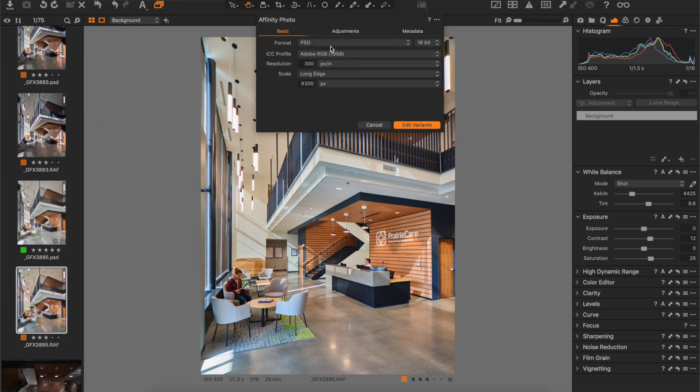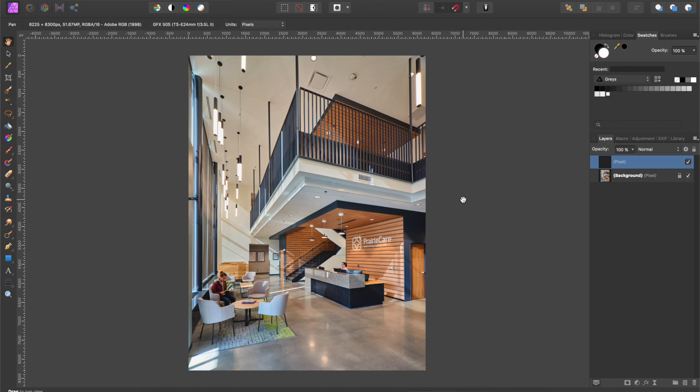Click on 'Edit With Affinity Photo', choose PSD 16-bit and whatever other settings you'd like, and then choose 'Edit Variant'. What Capture One has done here is it automatically opens the PSD file we just created in Affinity Photo, but it has also added that file into your library. And once we're in Affinity Photo, we can make our edits.